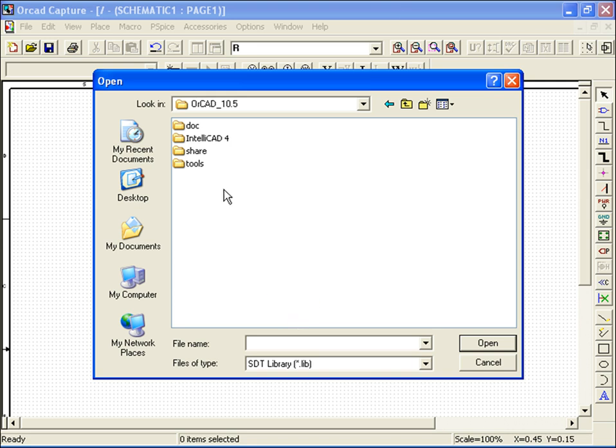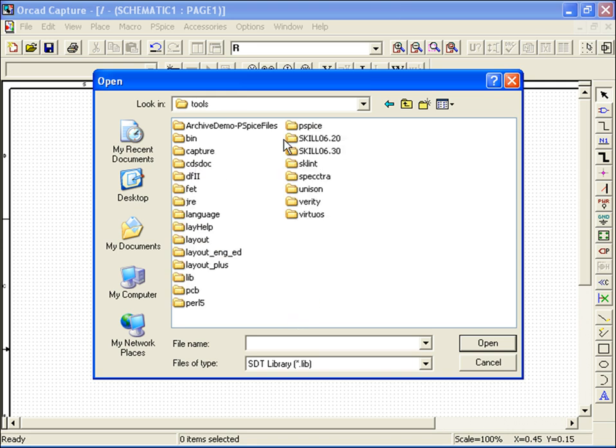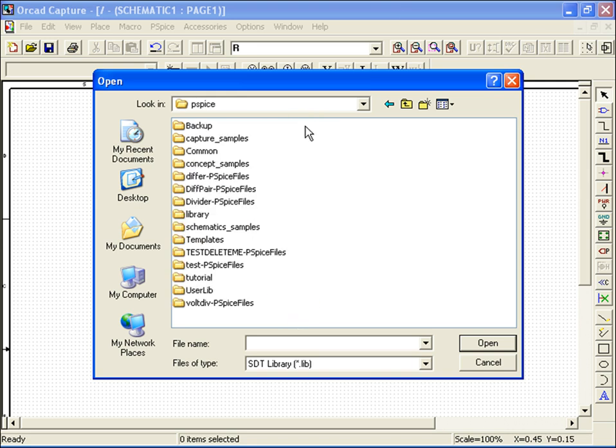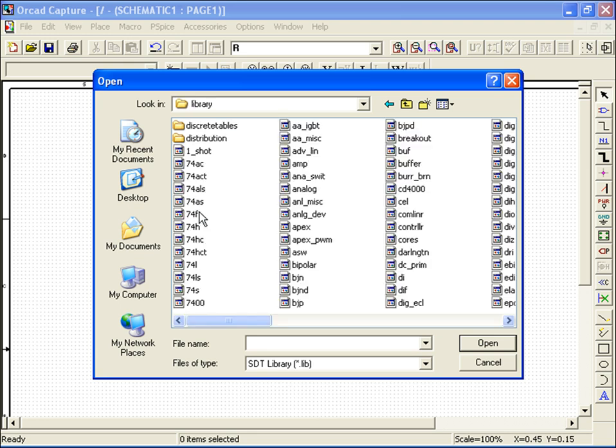To access PSPICE parts, simply go to Tools, PSPICE, and Libraries for the proper part libraries.